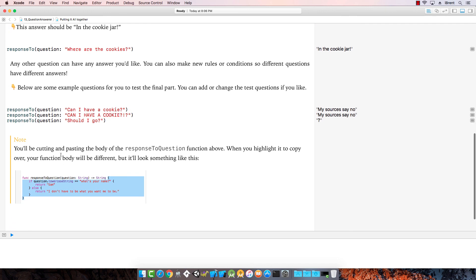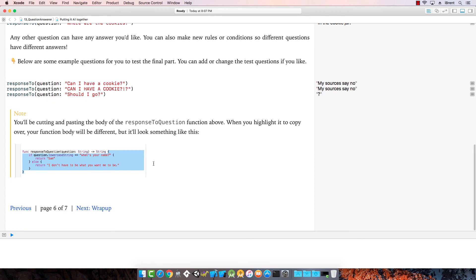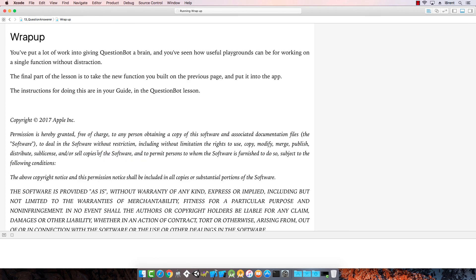You'll be cutting and pasting when you highlight it. Copy. It will look something like this. So now we've created the question bot brain in a couple of different playgrounds. Now the next part is to put this into an app. So look for the next video where we add this to an app.